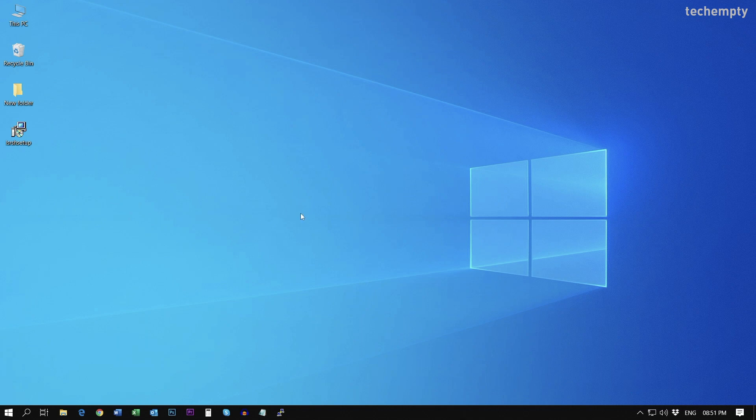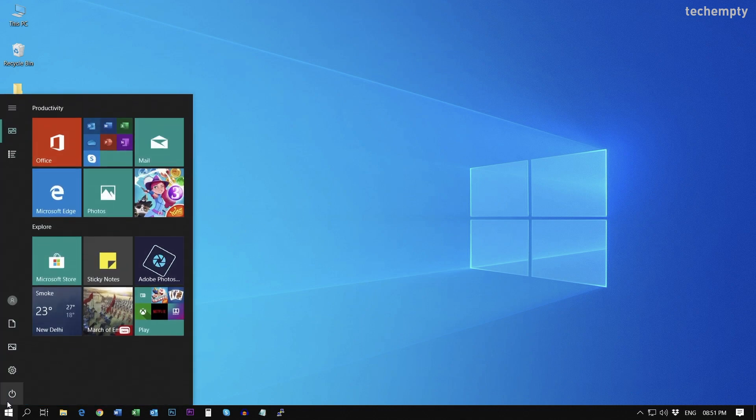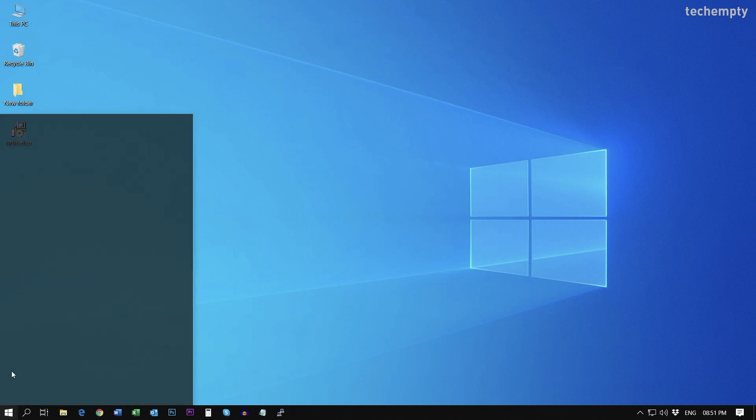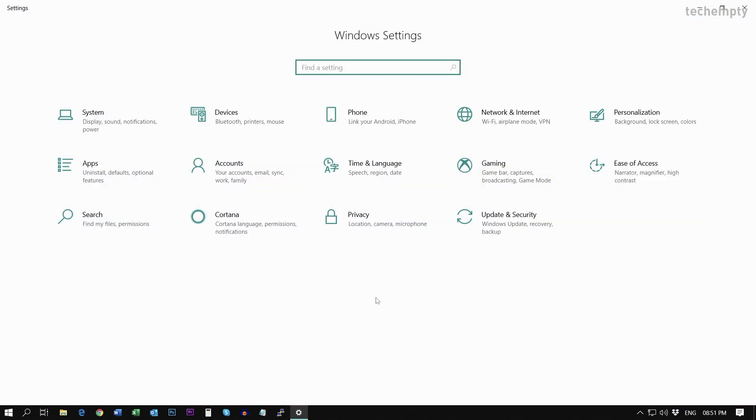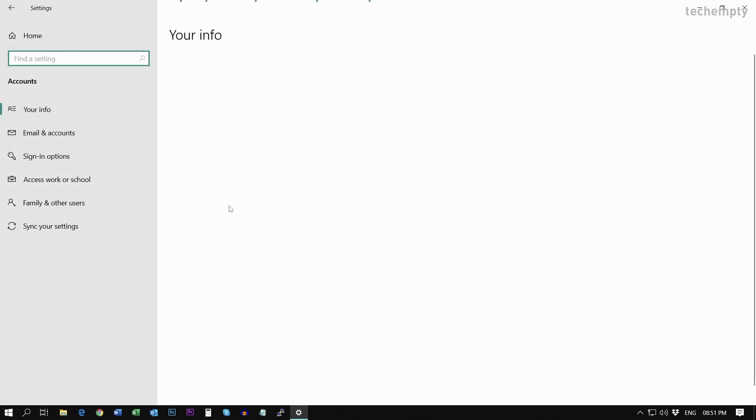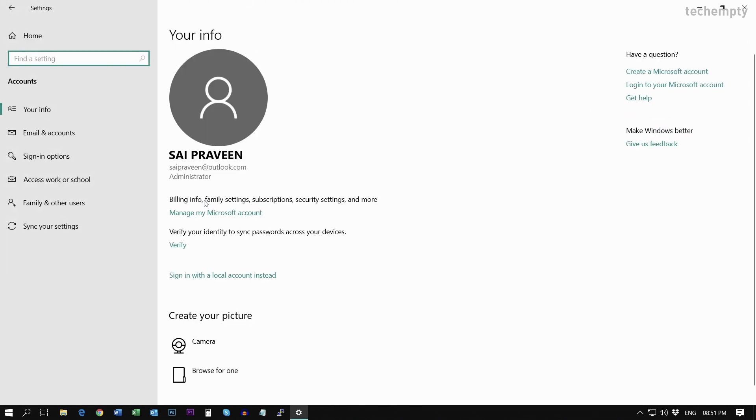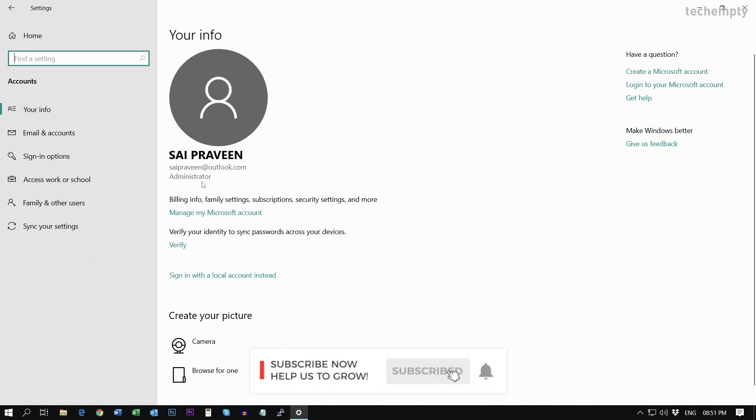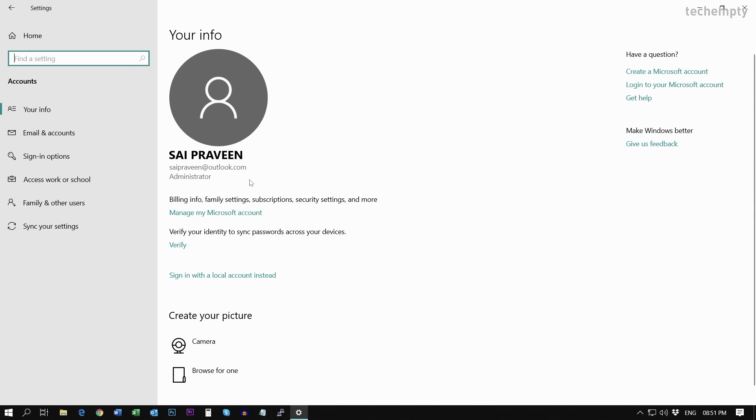So moving further, first of all, log into your Windows computer, then choose Settings. Here are the Windows settings. Click on Accounts. And there you'll see that my account is a Microsoft account and the type of this account is administrator. The first step you should do to protect your computer is to change the Microsoft account to local account and then the administrator type to standard type.